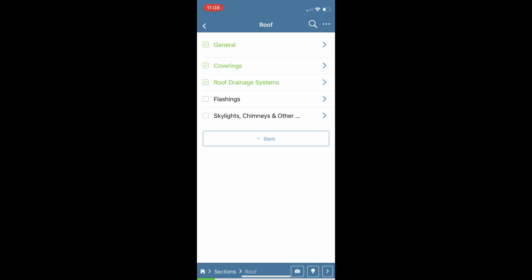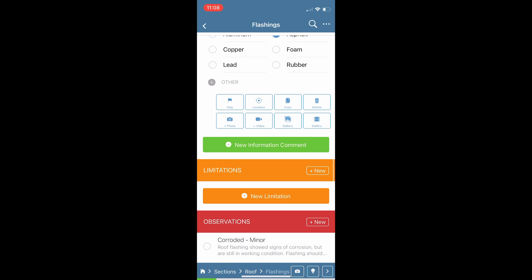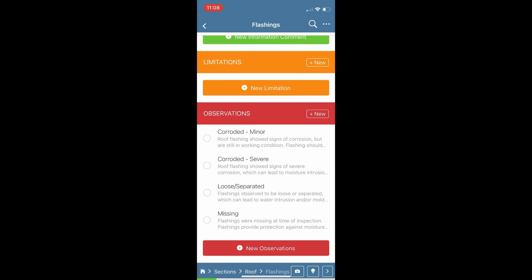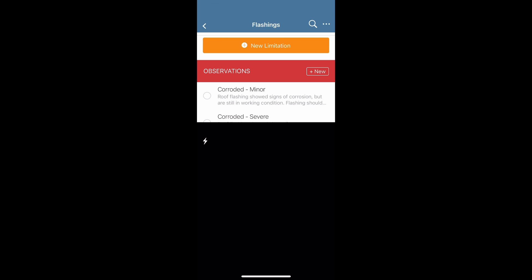Let's take a look at one more item going down the list, popping into my observations, changing up the defect category. Maybe I want to flag this item to make an edit back at home — that'll be my visual reminder — and another quick photo.